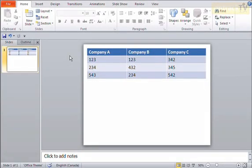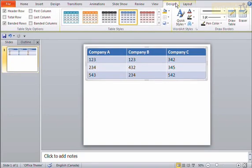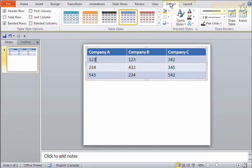So here I have a table inserted into my presentation and maybe I want to change the formatting. Here's where I'm going to use the design tab. So if I click inside of my table, you can see my two table tabs pop up. I have design and I have layout as well. So we'll focus just on design here.